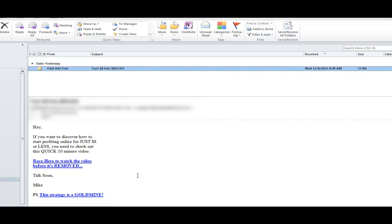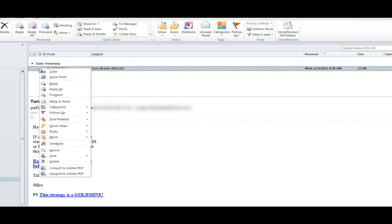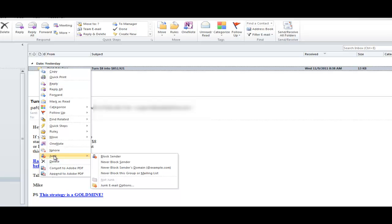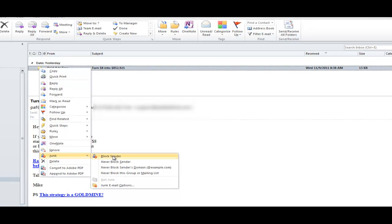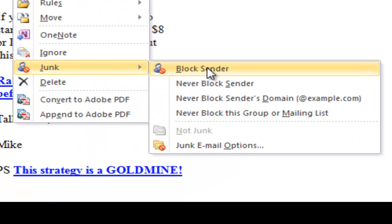Alright, so here we are in Microsoft Outlook. Now you go to your email that you want to filter out, right? So what you gotta do is you gotta right-click on there and then you go down to Junk and then Block Sender. Okay, from now on that sender is going to be blocked.